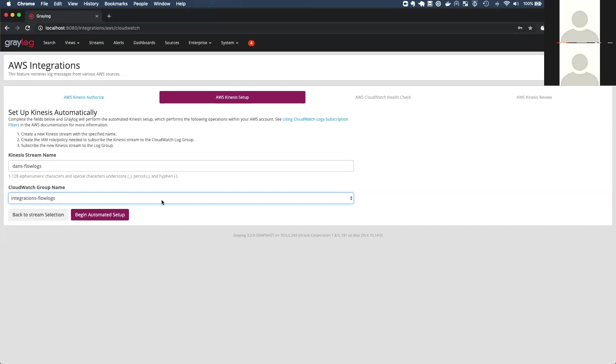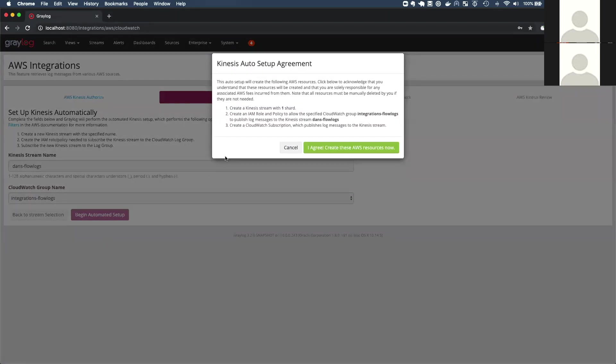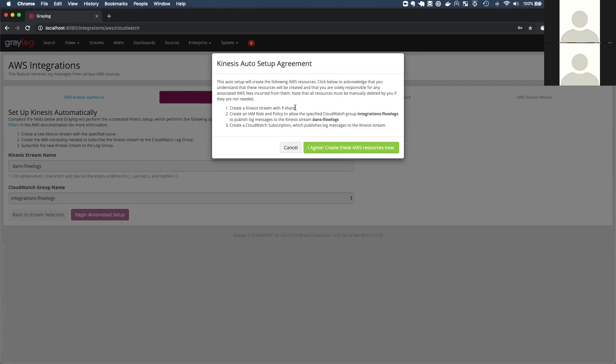So I'm about to begin the automated setup and the automated setup is going to do three things. First thing it's going to do is create a Kinesis stream with one shard, which is the smallest possible stream you can create in AWS. The CloudWatch group will then have to be authorized to push log messages to Kinesis. And as with any AWS service that talks to other AWS services, you have to provide a policy so that service A can talk to service B, in this case, CloudWatch can push logs to Kinesis. And that's where some of the complexity lies in setting this up. So we're going to create that IAM role automatically for you. And then finally we'll create the needed subscription to get those logs flowing over to Kinesis so we can read them into Greylog.